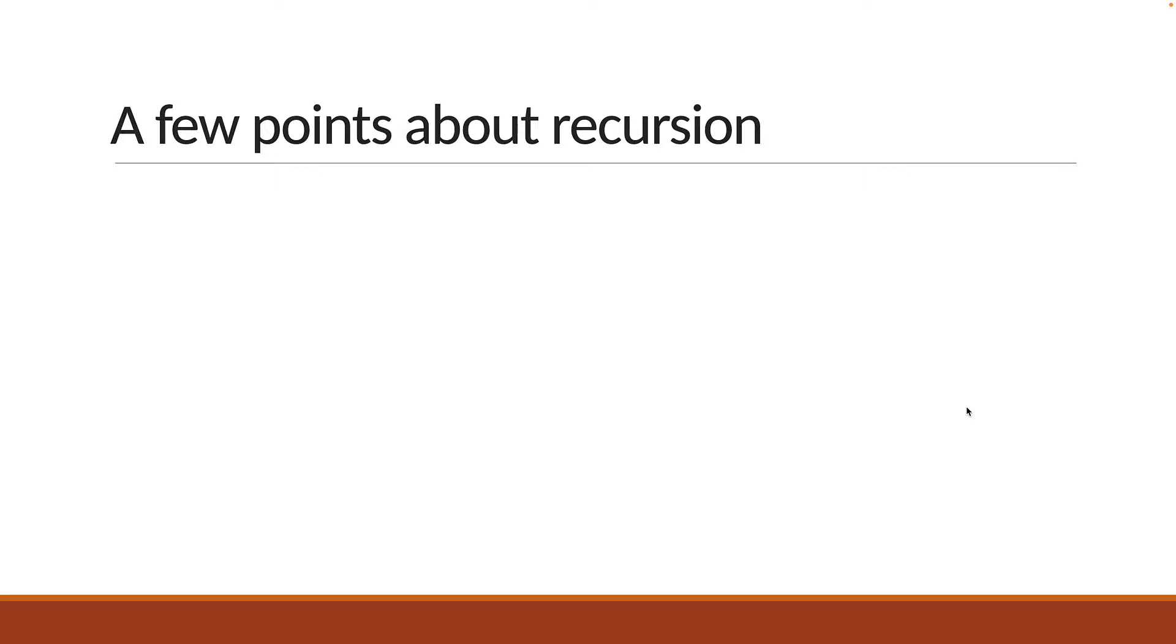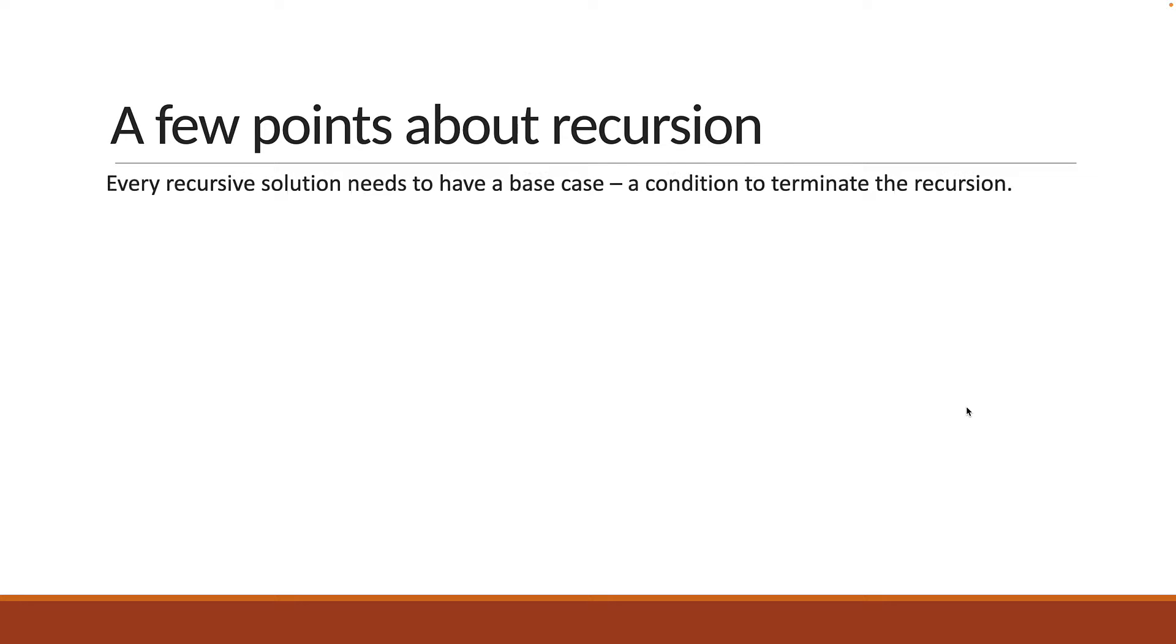Now, before we dive into solving the Fibonacci and factorial problems with recursion, here are a few points I want you to make note of. The first point is that every recursive solution needs to have a base case. A base case is nothing but a condition to terminate the recursion. If you don't have a base case, you'll have an infinite loop which can crash your program.